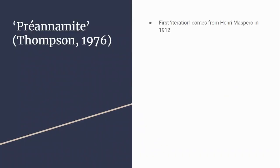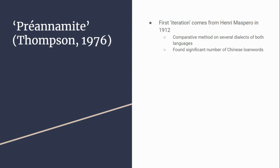The first idea for Proto-Viet-Muong was referred to as Pre-Annamite. This came from Henri Maspero in 1912. He used the comparative method on several dialects of both Vietnamese and Muong and found a significant number of Chinese loanwords.